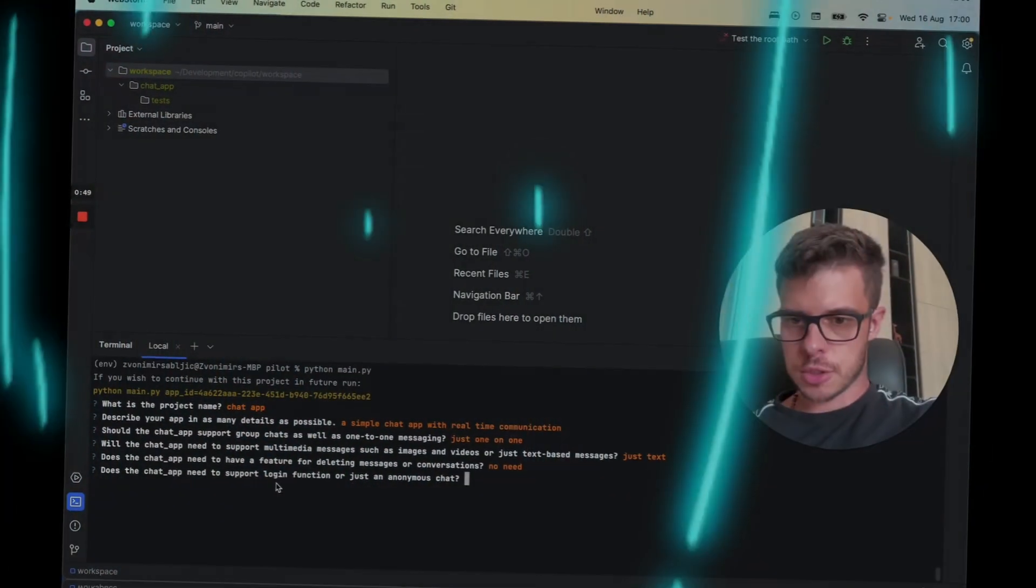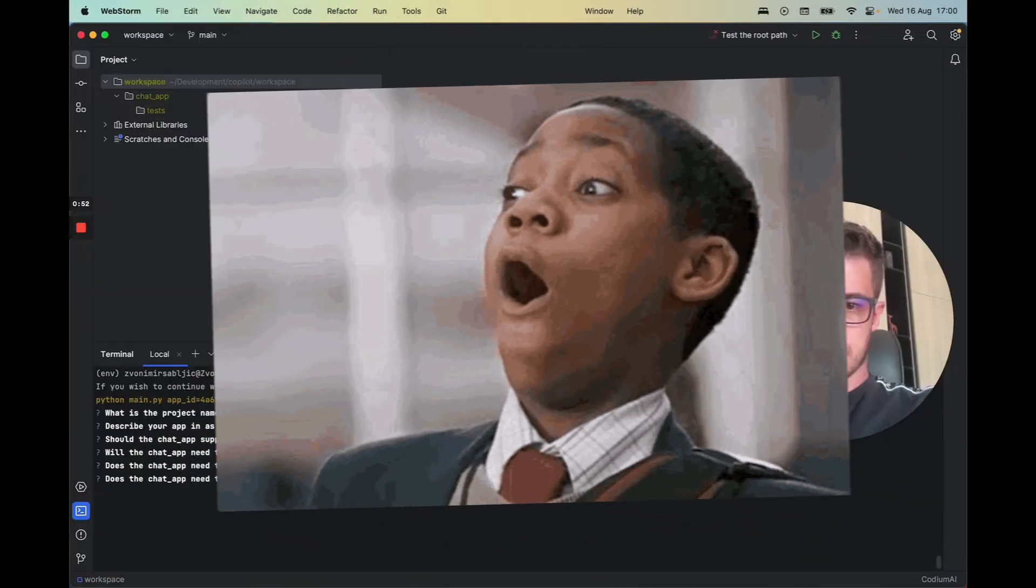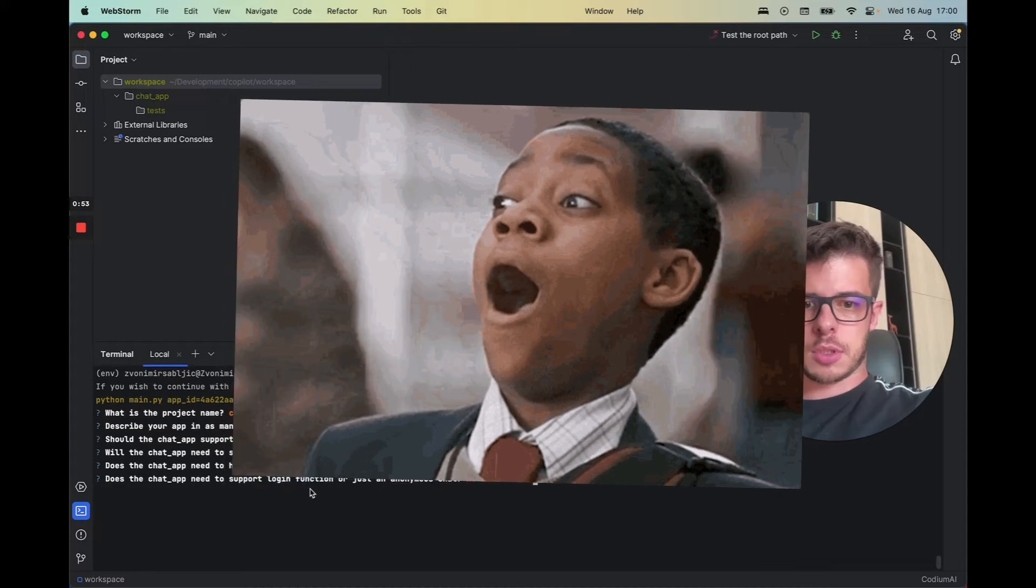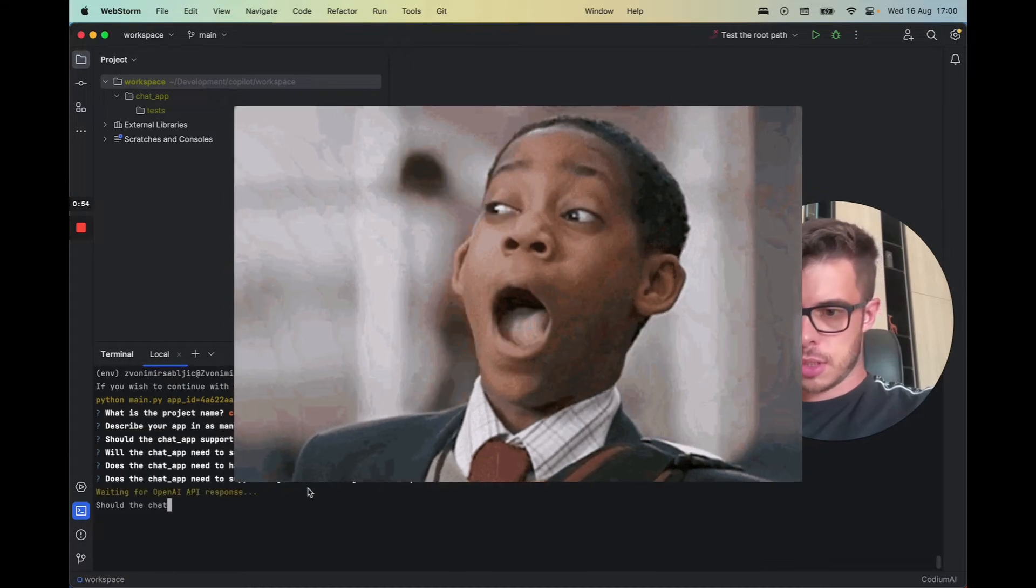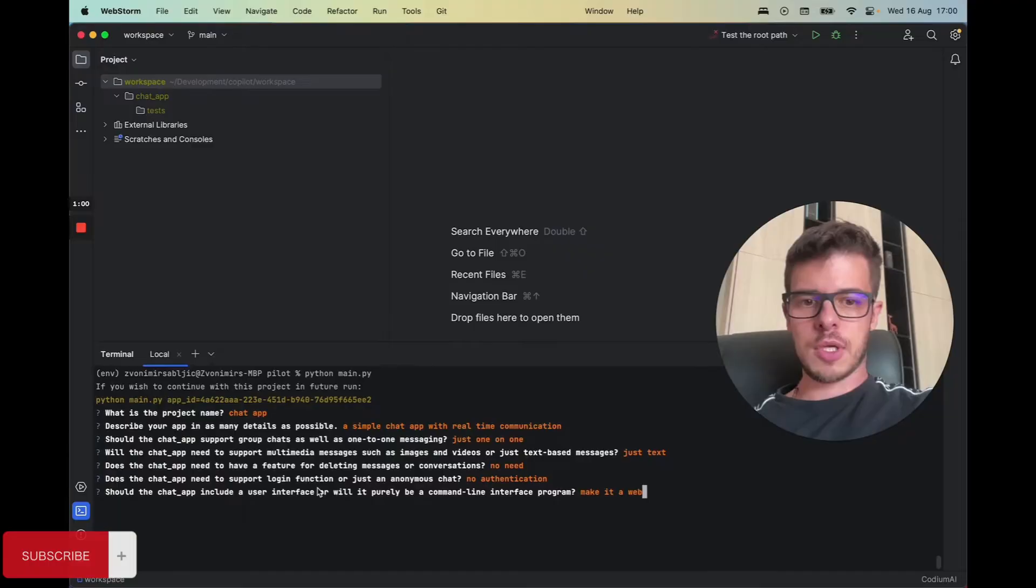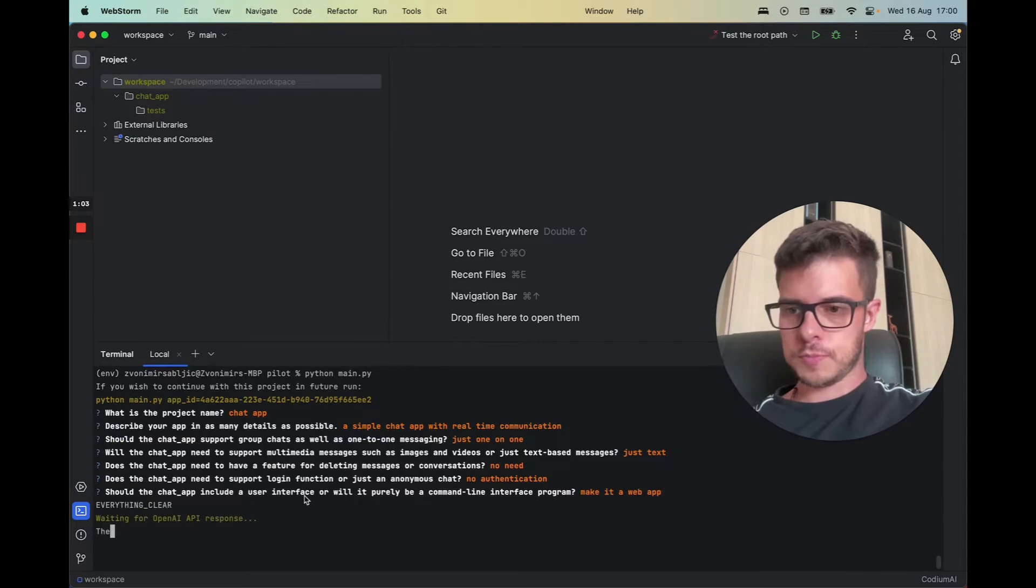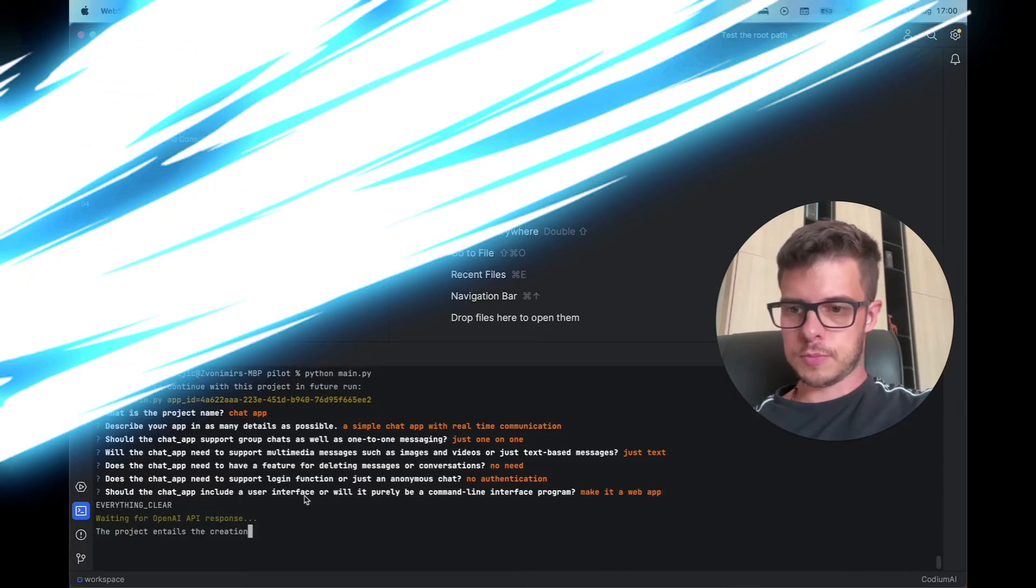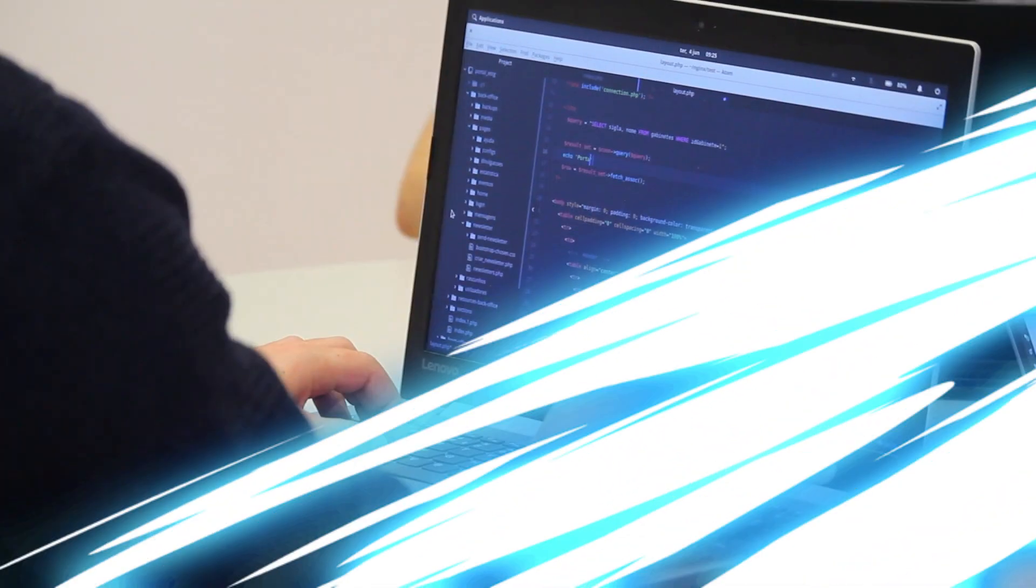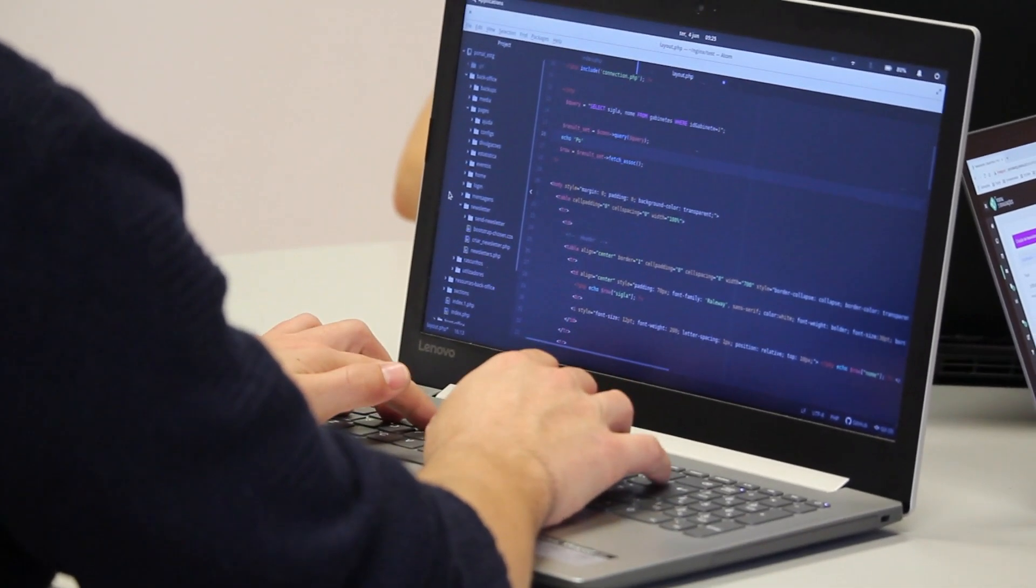There is a new GPT that's out there that can code out an entire application as you oversee the code being generated. Introducing GPT Pilot, a new model that is designed to assist you in software development by generating code for entire applications while being able to oversee code creation during the development process.